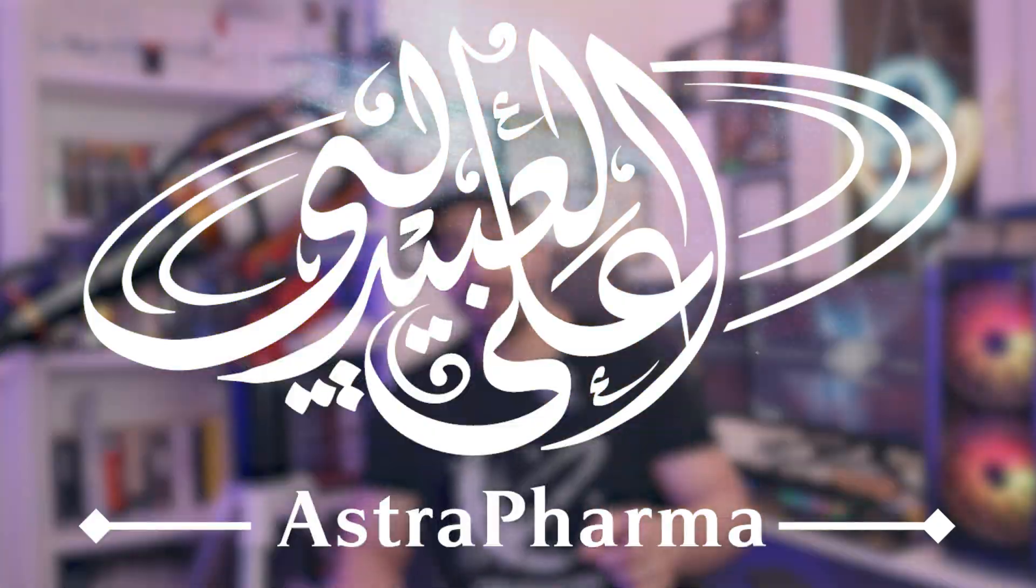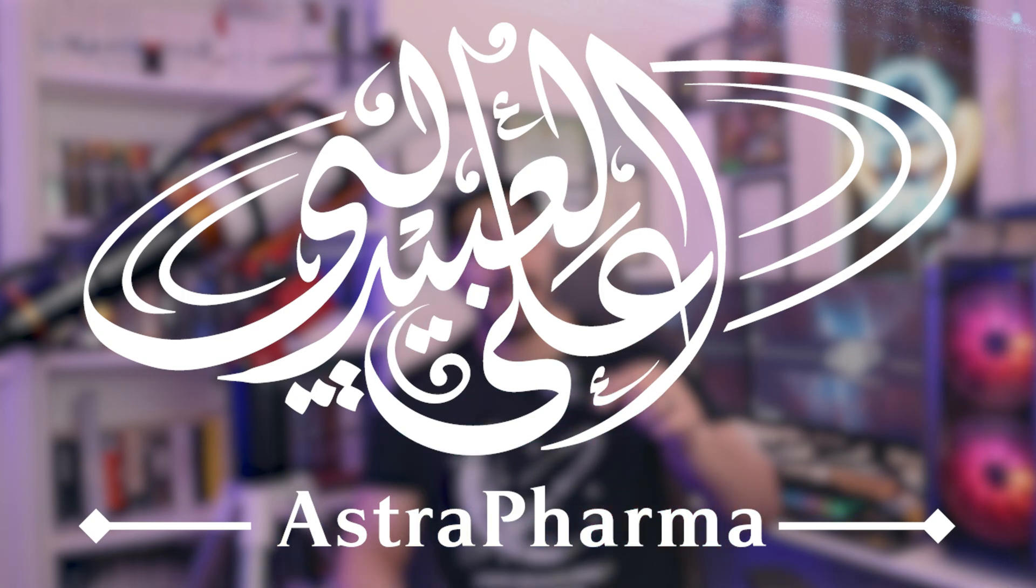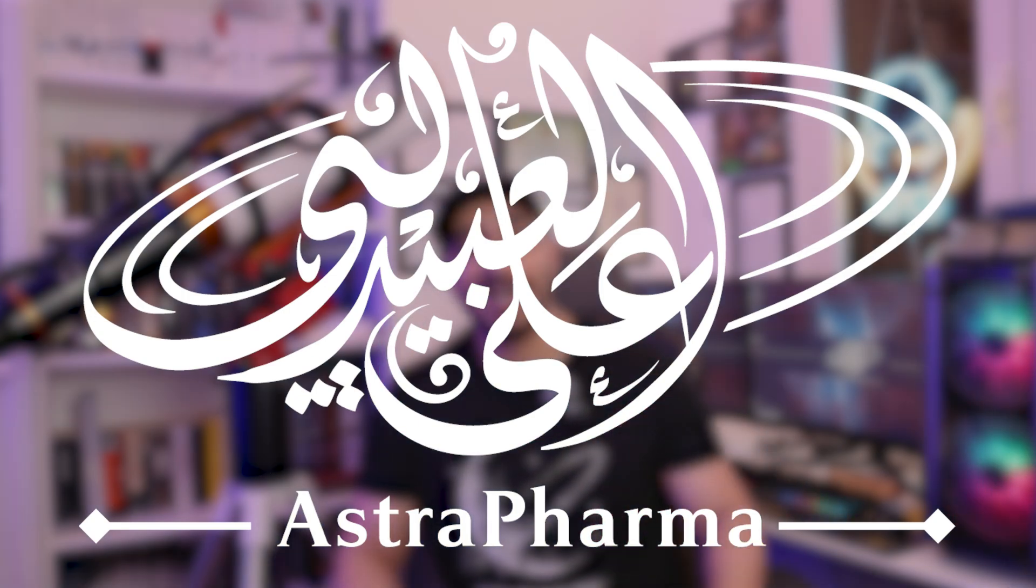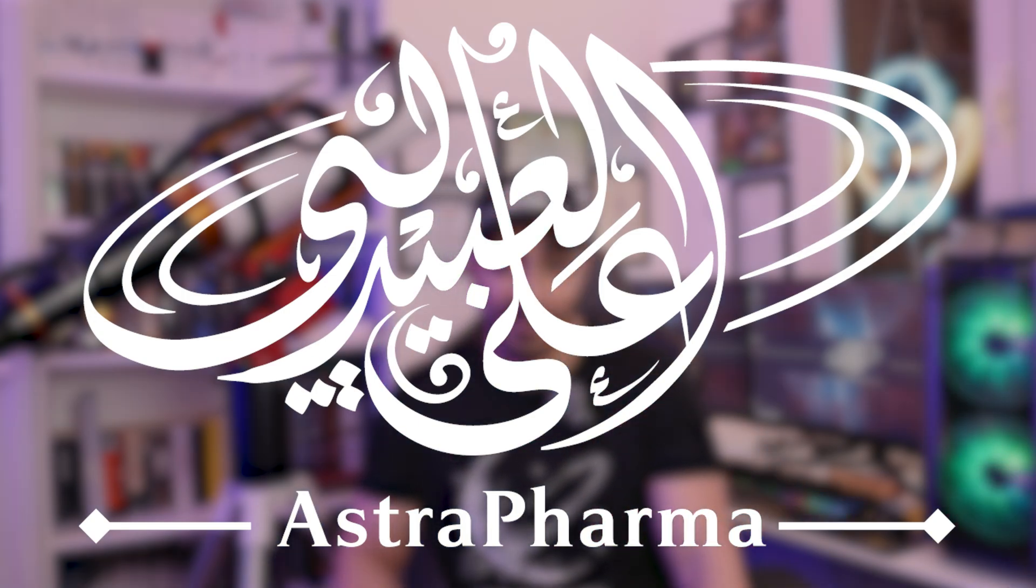Welcome back to the channel where we buy expensive equipment just so that we can have slight and marginal improvements to our astrophotography. It is a hobby unfit for the sane and rational. My name is Aleila Baidli and welcome to Astropharma. Today we're diving into an amazing piece of equipment that is flat out amazing.